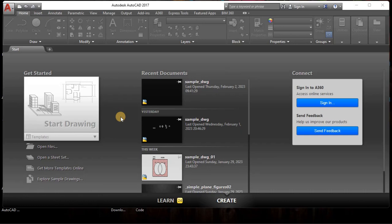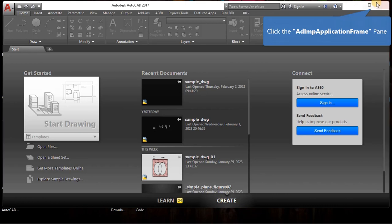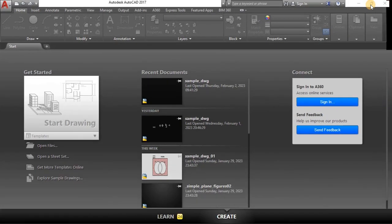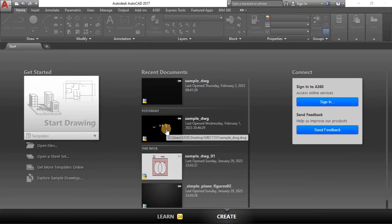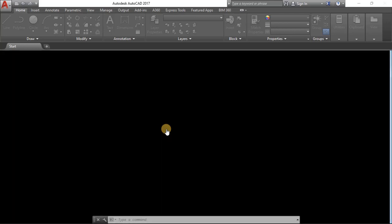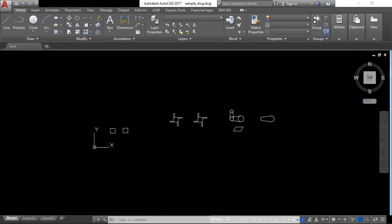In this video, I'm going to show you how to lay out a sheet in AutoCAD. We're going to start by opening the recent drawing that we worked on.